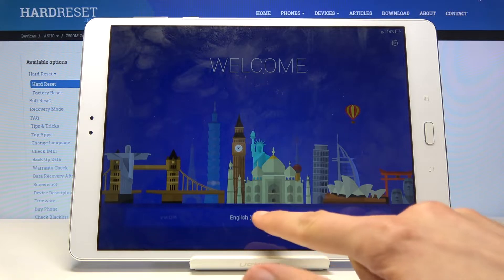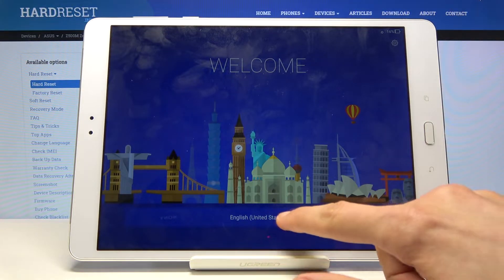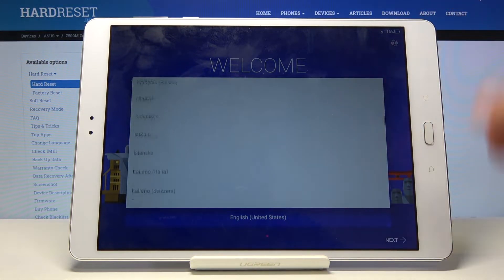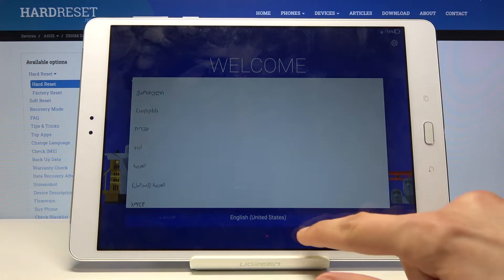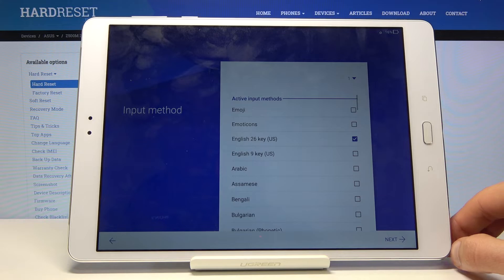Start by choosing your language. I'm gonna stick with English but to change it you need to tap here and just scroll till you find your language and simply tap on it. And let's tap on next.